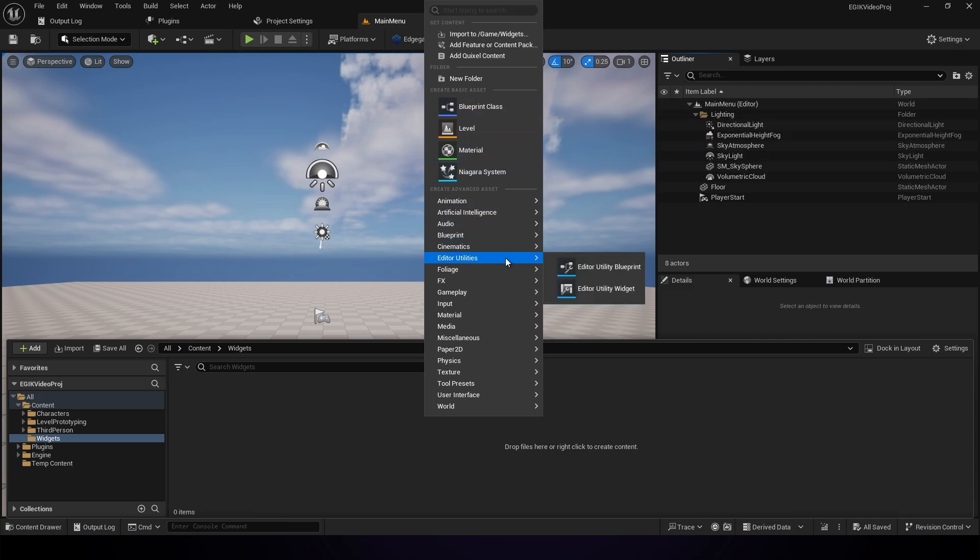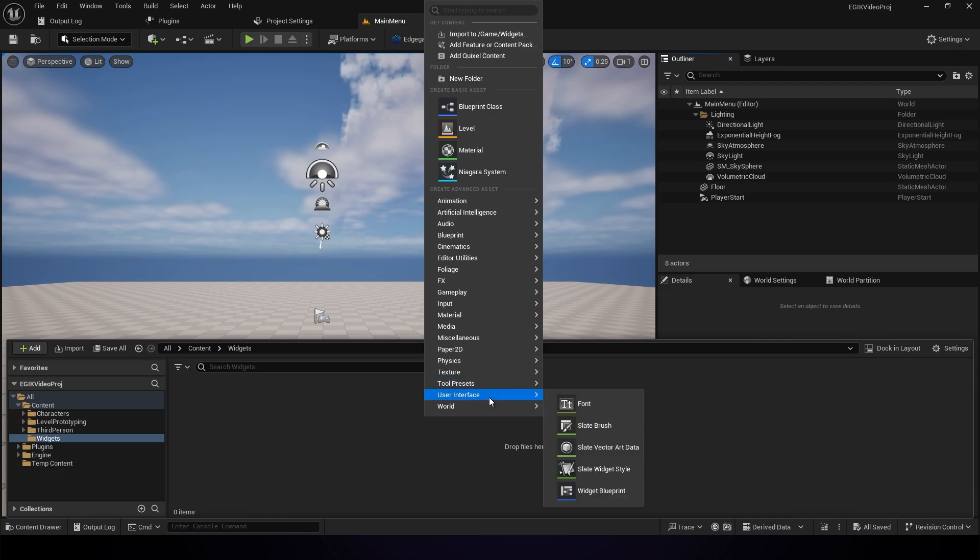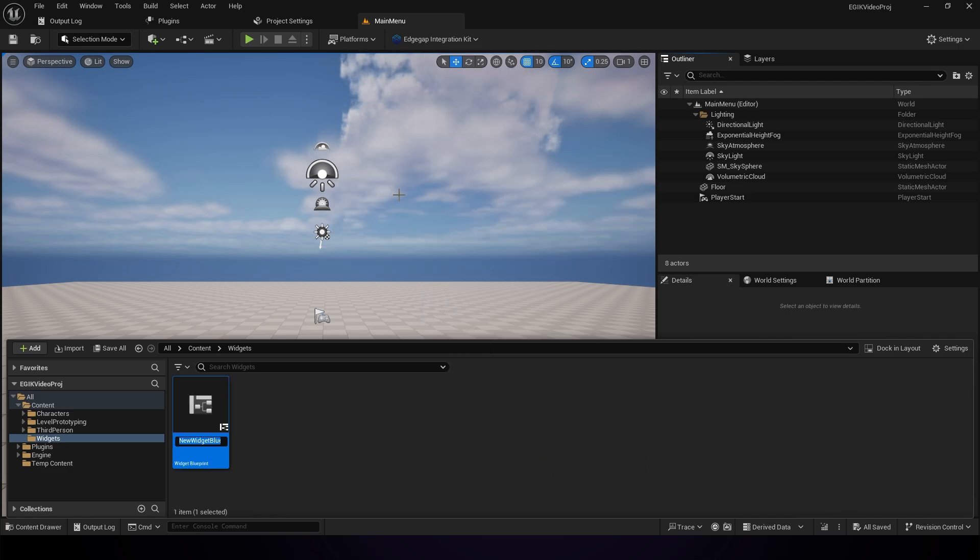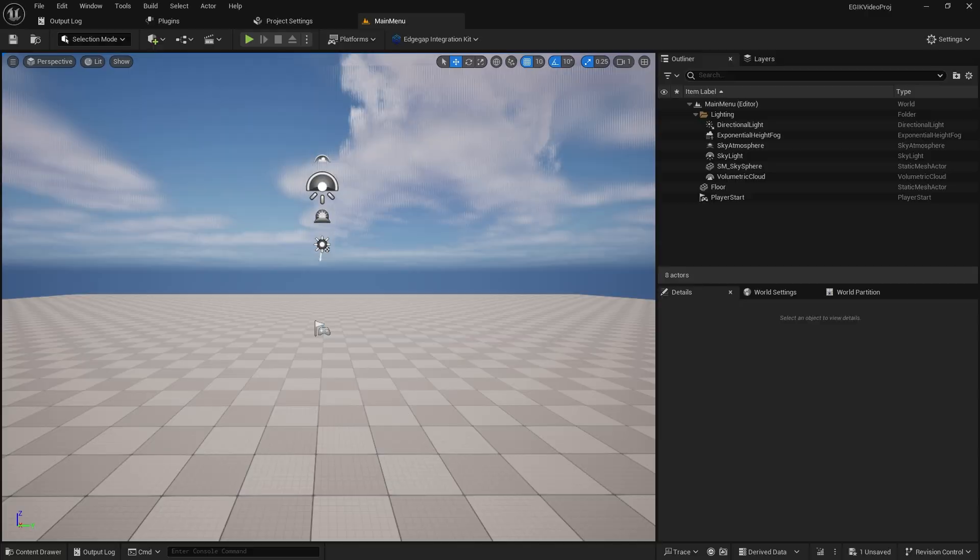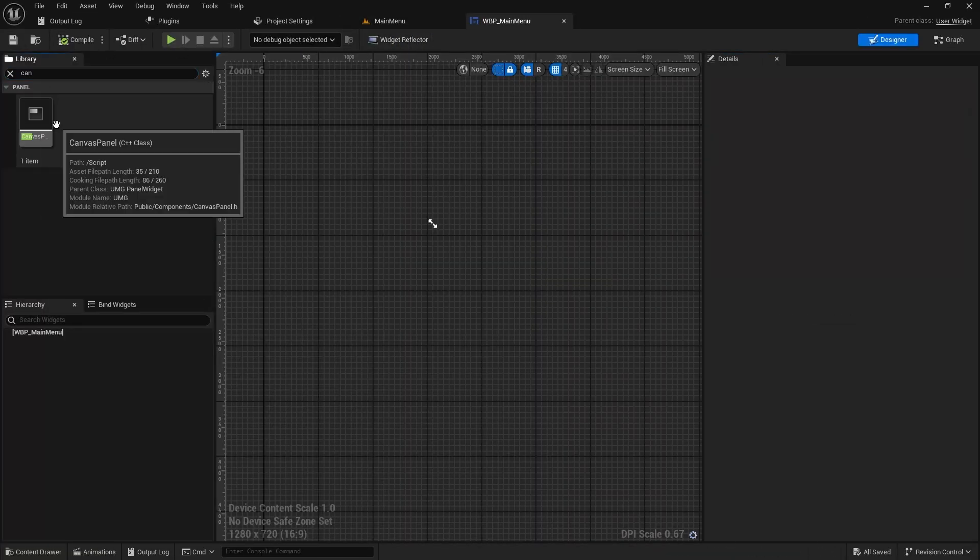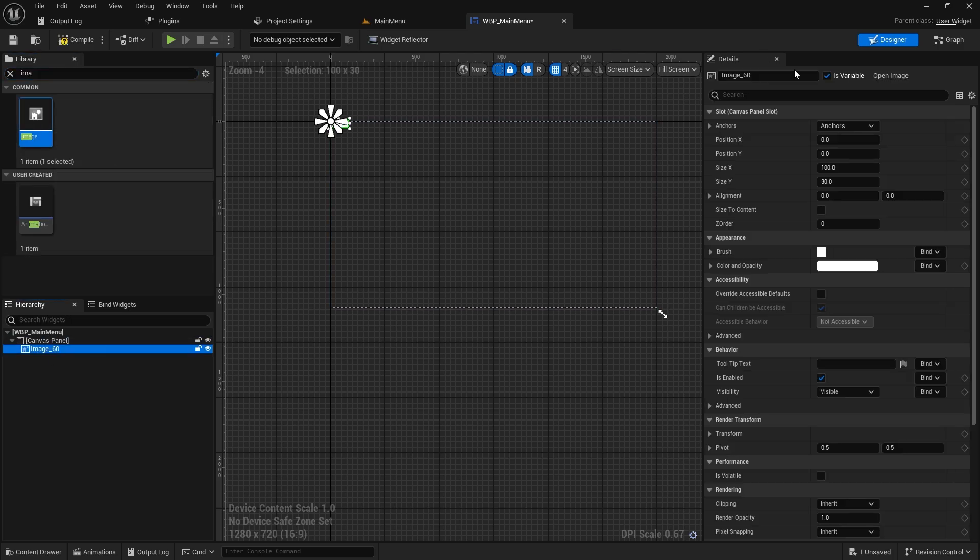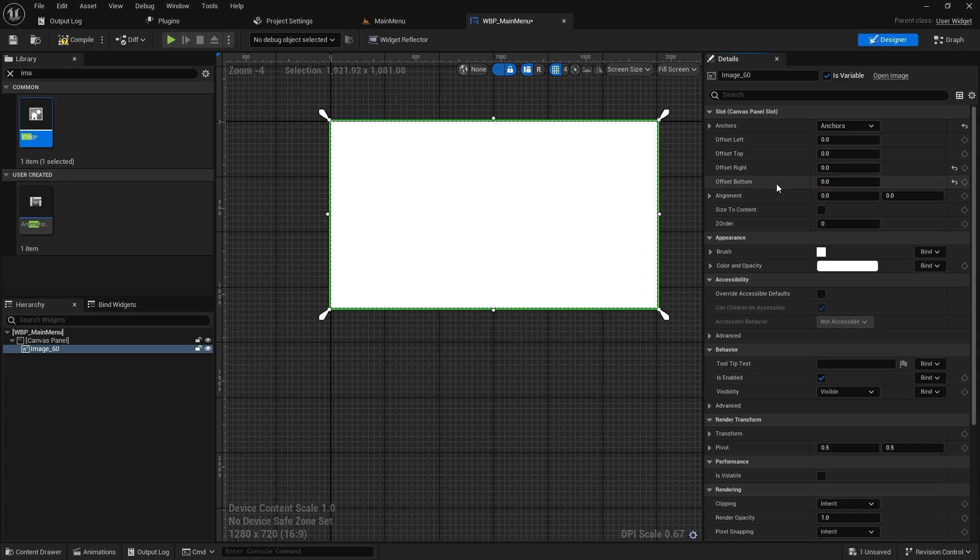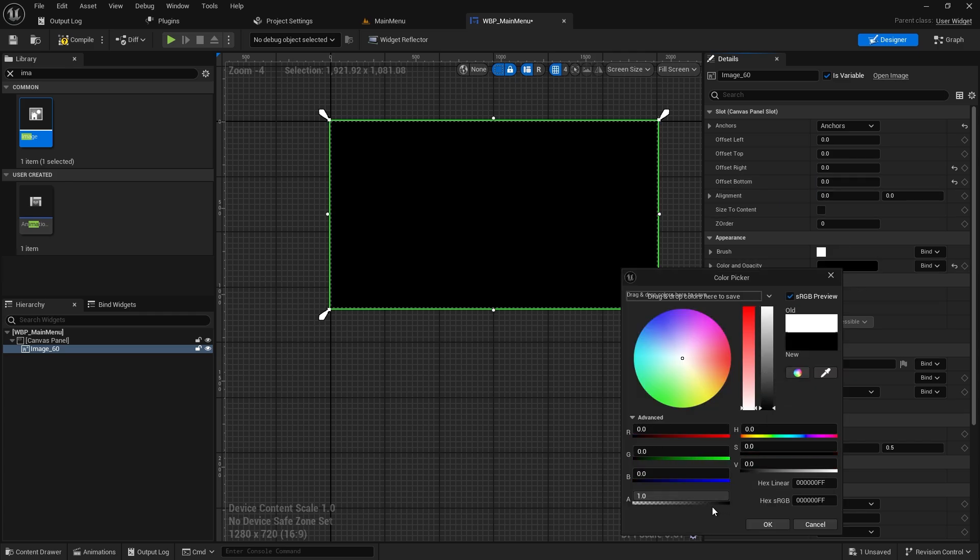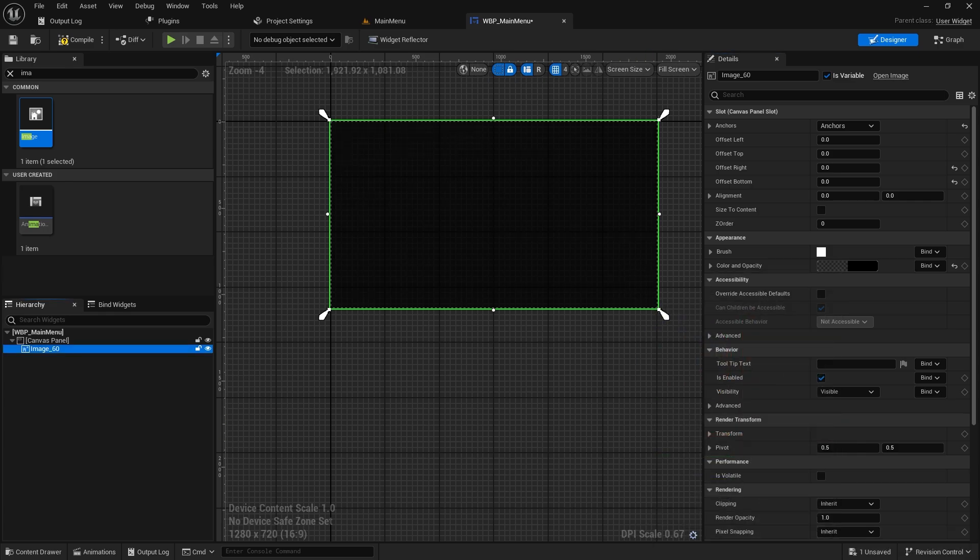I usually forget if it's in blueprints or user interface. Select the widget type to be the user widget and just name it WBP underscore main menu or something like that. Now open up the widget and I will just fast forward it. Just a button has to be added for request deployment. This button, whenever pressed, will be calling an API to EdgeGap to run a server and return the IP address to you.